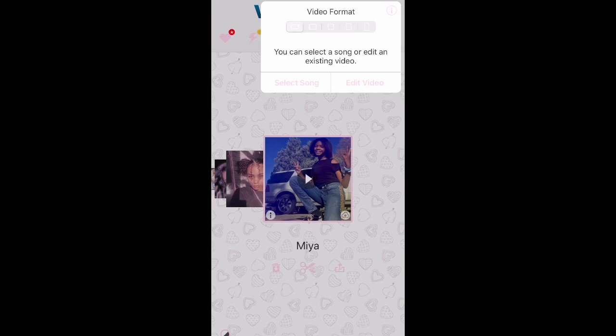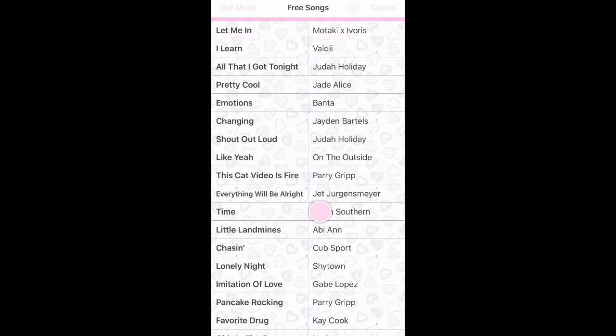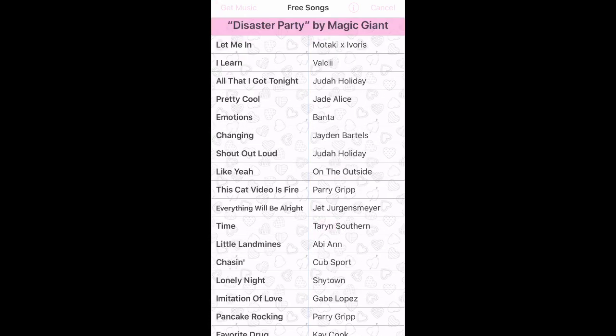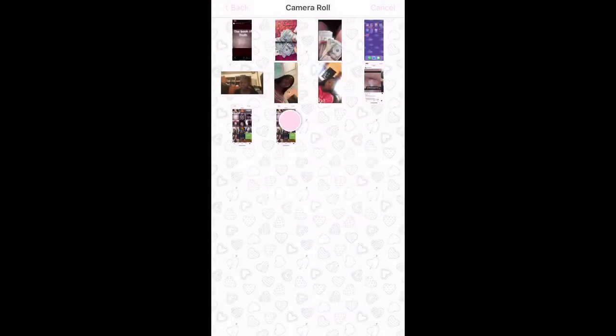The first thing is to click the plus. The video format is basically what size you want your video — I'm going to keep mine in the Insta crop. Then select song and edit the video. Select song means you can edit the song, like change the pitch of it. I'm going to show you guys right here. You'll go to your videos and, like I said, make sure to screen record it.